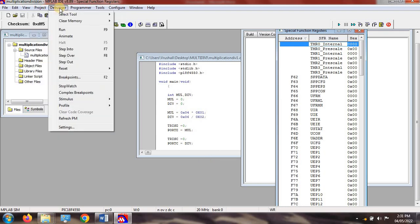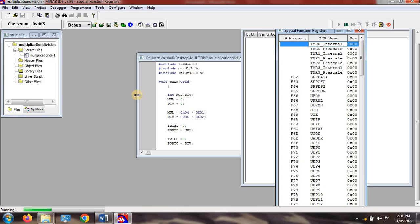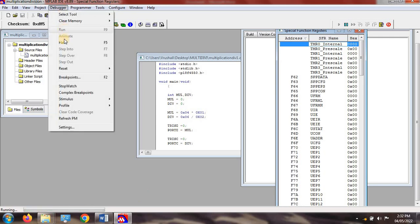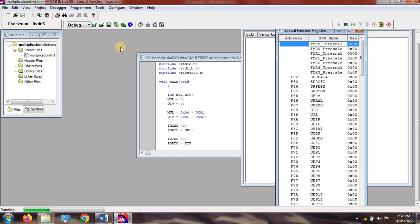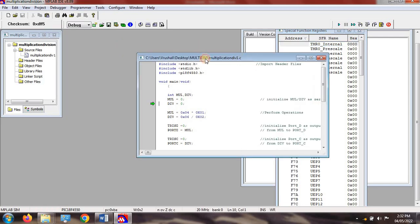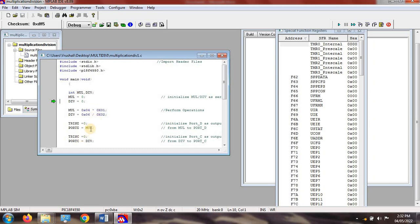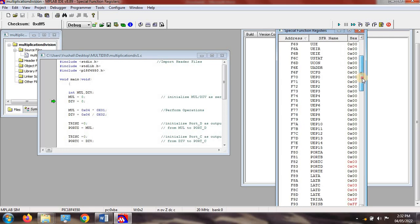To execute your program, press F9 to run. You will see the program running. To stop execution, press F5 to halt. After halting, you can see that the multiplication value has been stored in the Port D register.